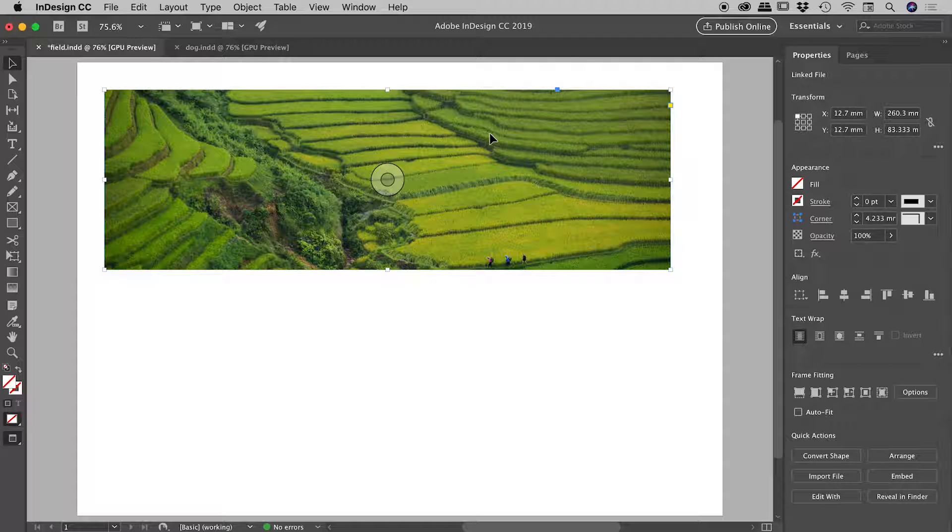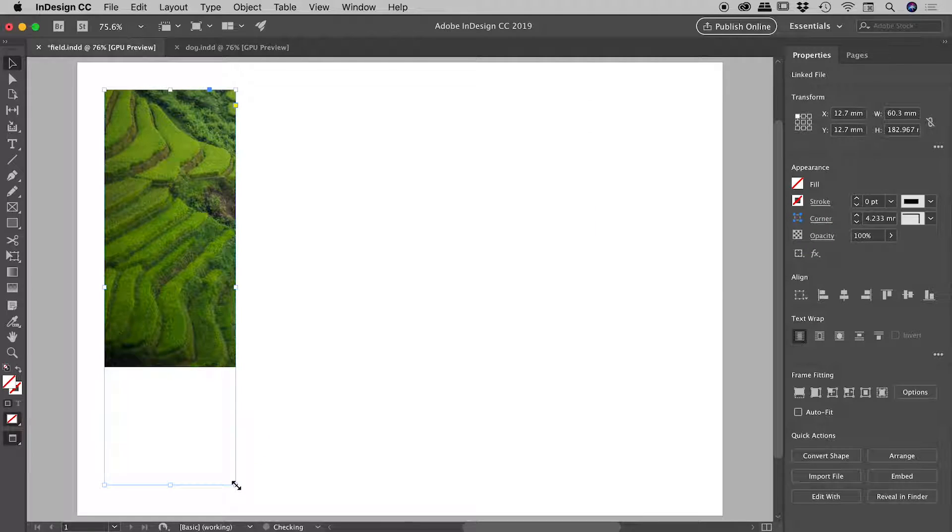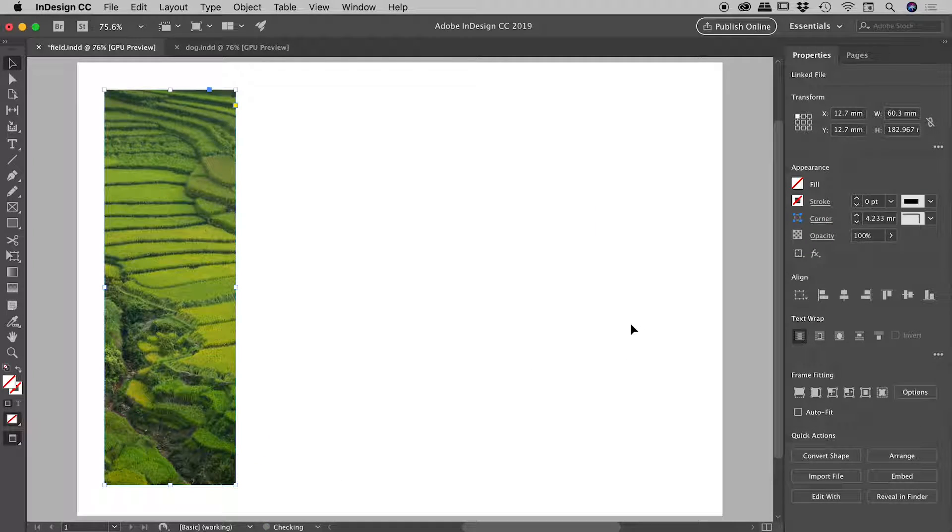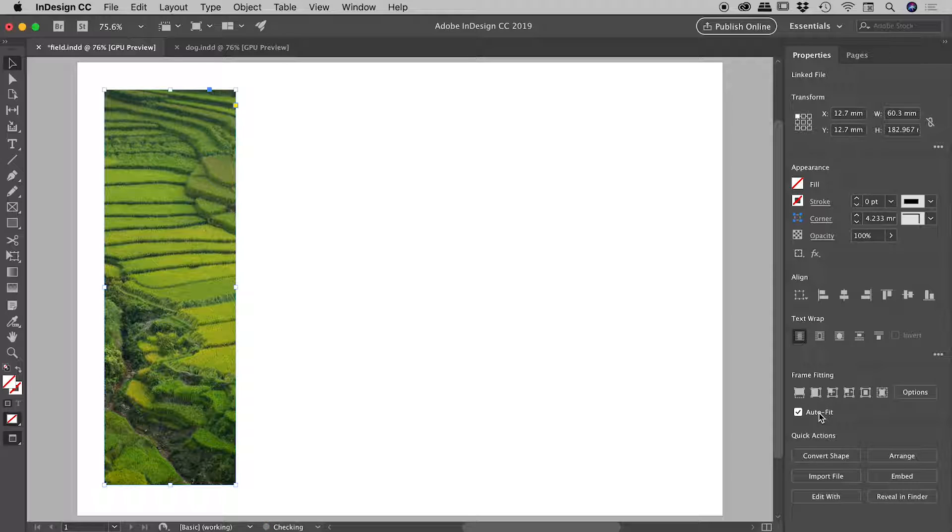So let's change this again, resize my frame. Now we go and hit that button again, fill frame proportionally. Again it's working great, but it would be nice if we could automate this process. That's what this auto fit option just down here is all about. If I activate that...